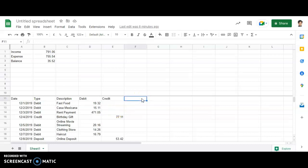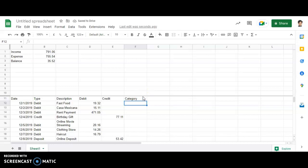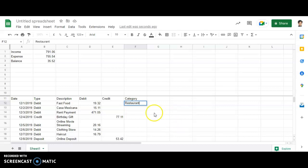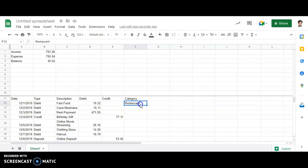And over here, in F11, I'm typing category of the expenditure that I'm giving it. So first, fast food, it will be under restaurant. Then this is also under restaurant.